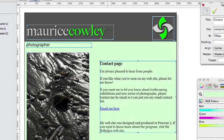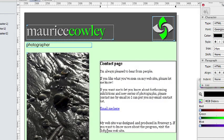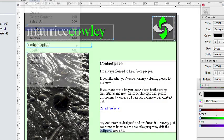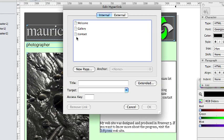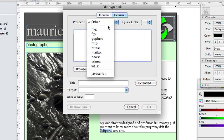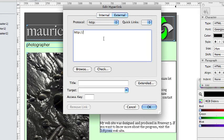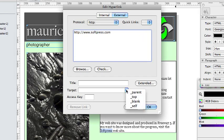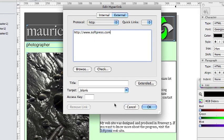Now select the word SoftPress in the text and again go to Edit and Hyperlink. Now this time in the External tab select HTTP as the protocol and then type in www.softpress.com and because we want this link to open in a new window choose Blank from the target drop down and click on OK.